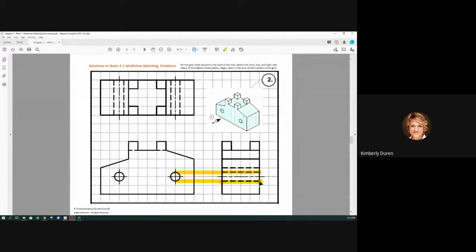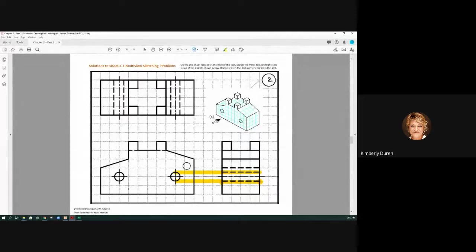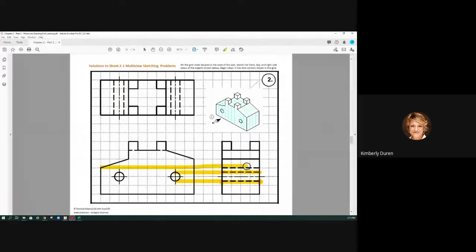The next hidden line is for this back edge. I can't touch that through this face right here.